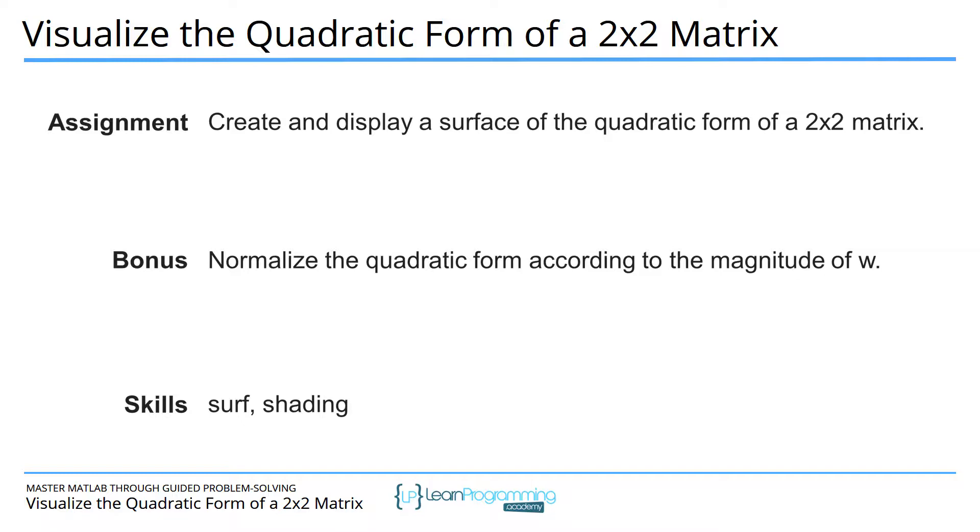Okay, so that said, the goal of the project here is to compute the quadratic form of a 2x2 matrix and then visualize that quadratic form as a surface in a 3D space. The bonus exercise will be to normalize the quadratic form according to the magnitude of the vector w that you're using to compute the quadratic form. So if you're not familiar with the quadratic form, let me take a minute to explain.